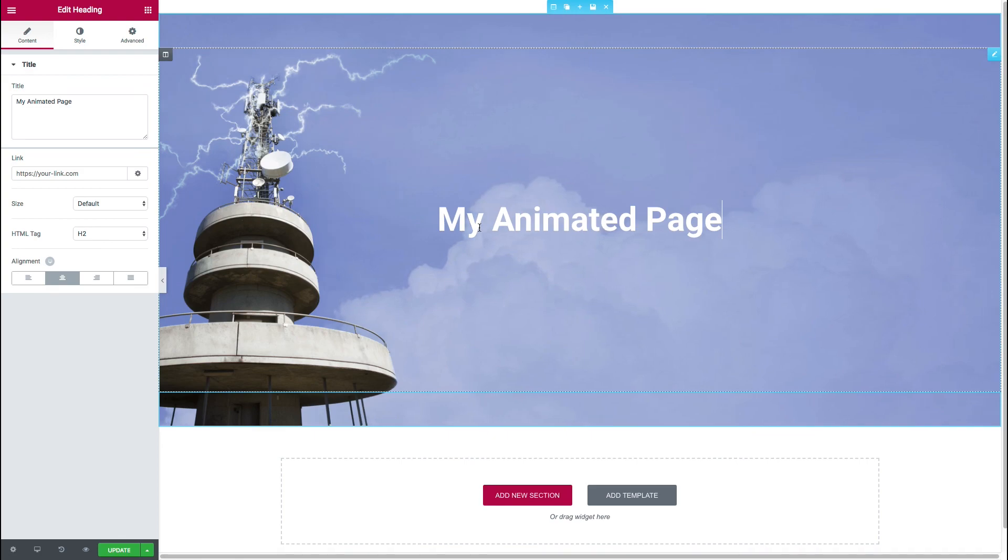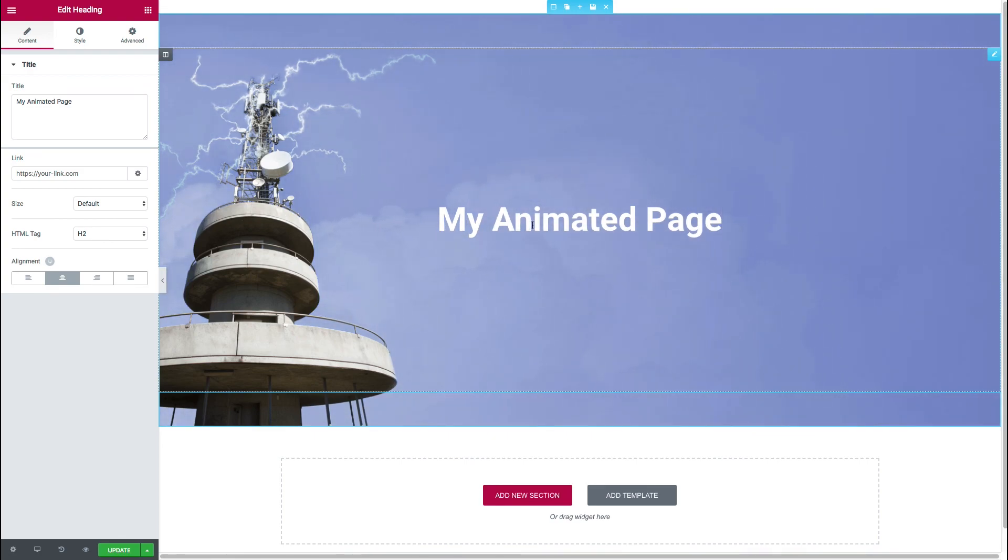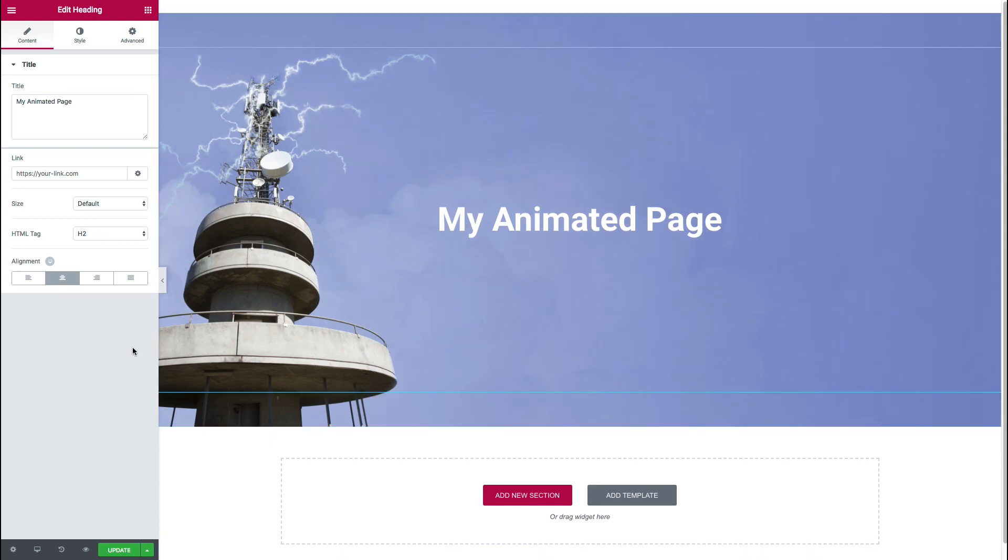So that's it for this particular tutorial. We hope you got something out of it and we hope you can create some awesome animated background effects. See you next time. Thanks.